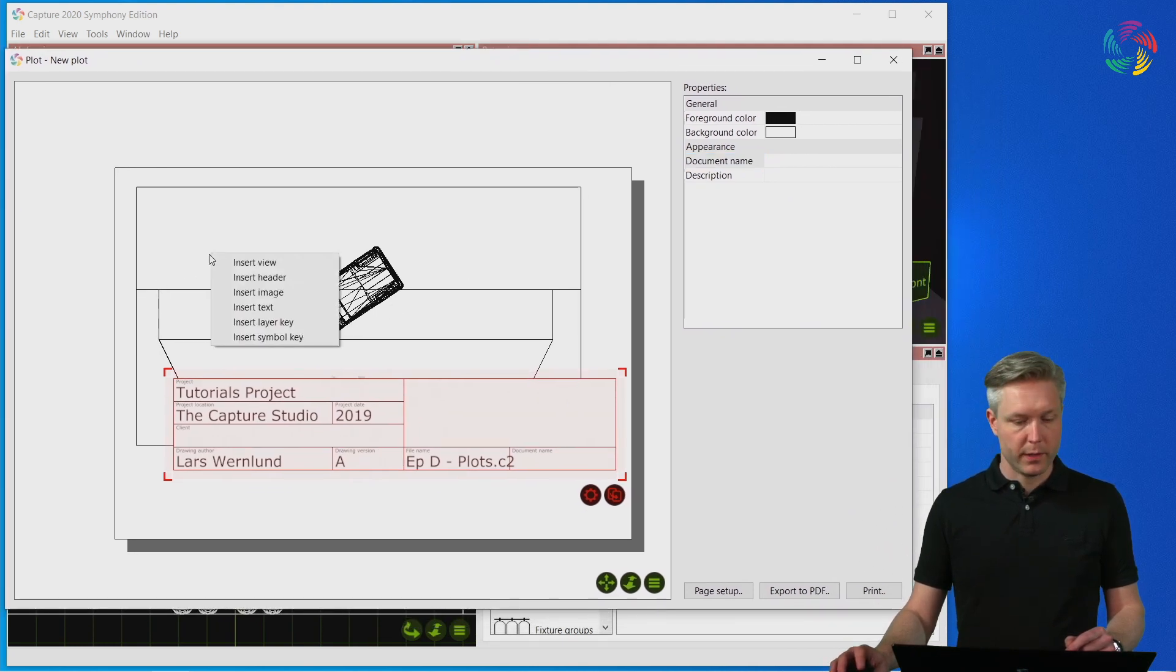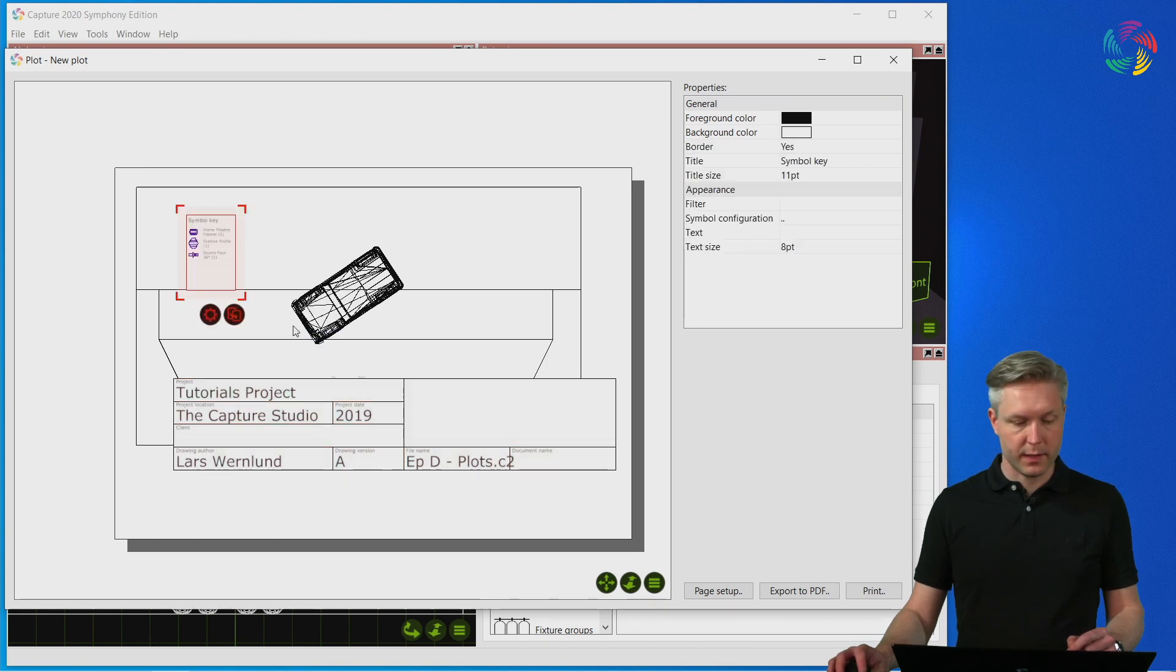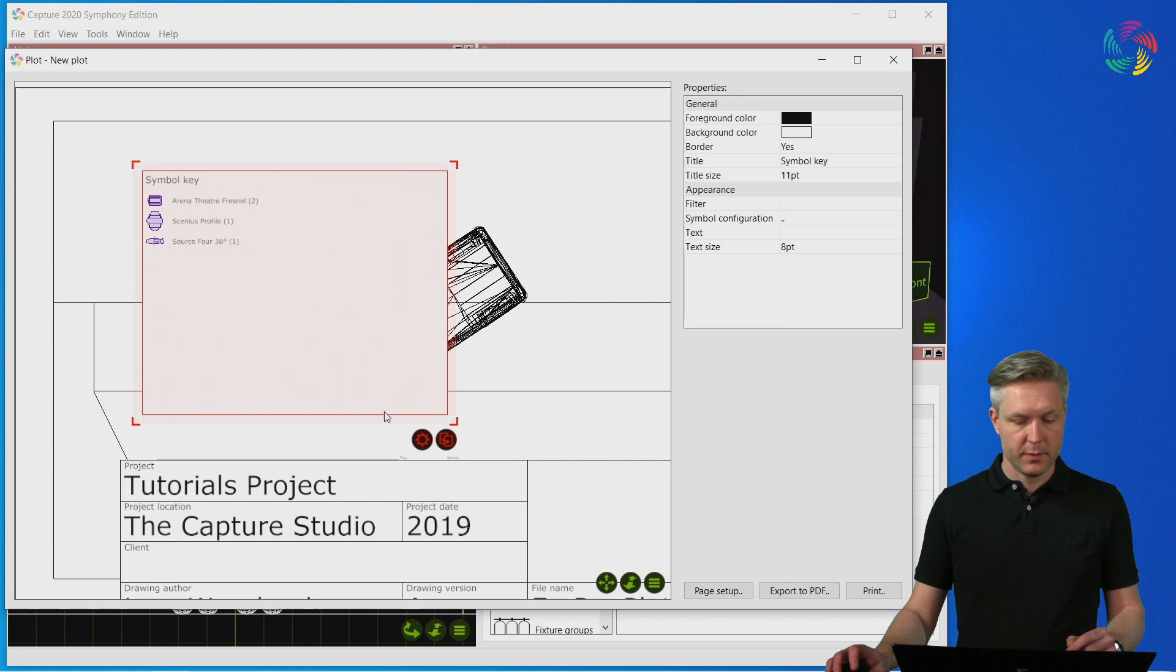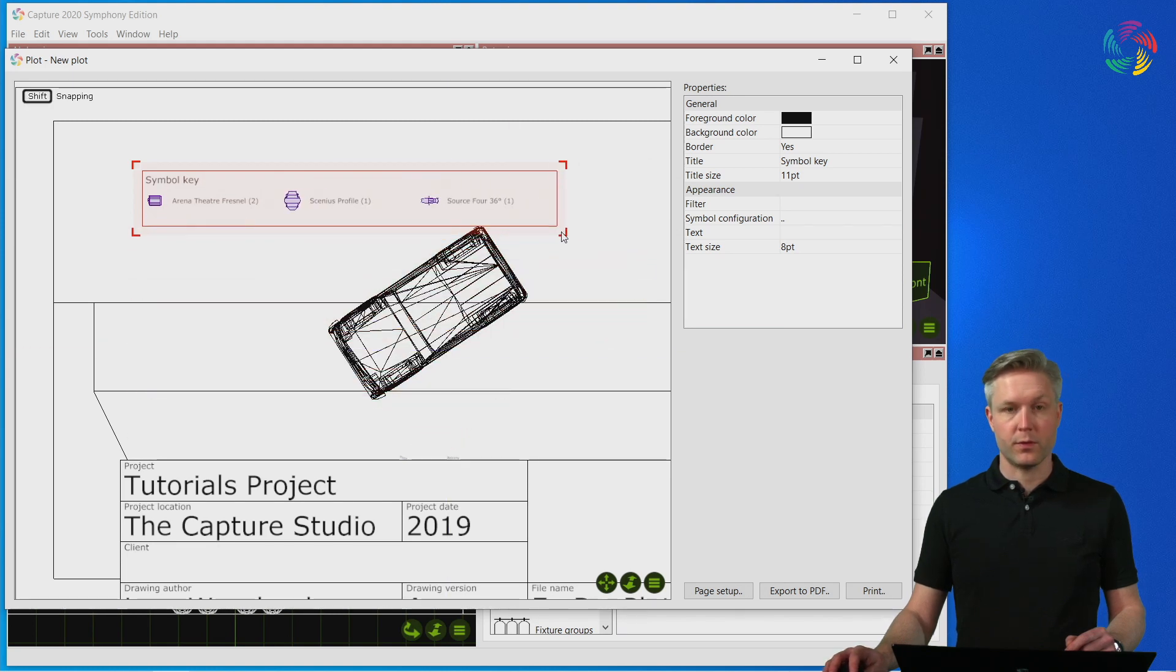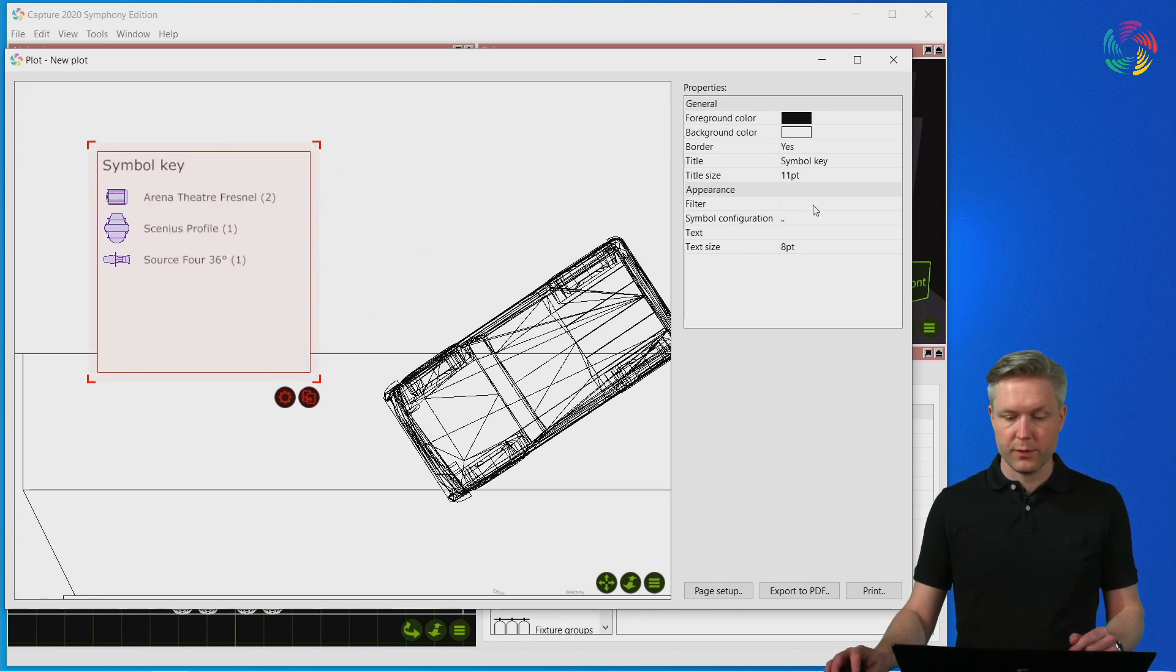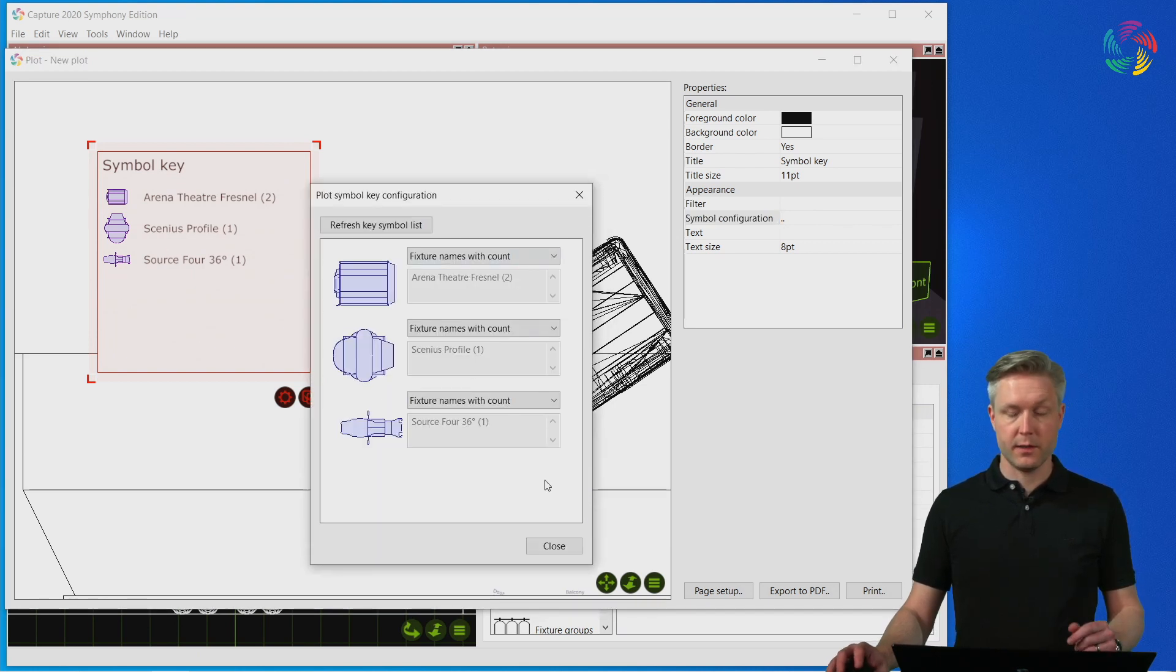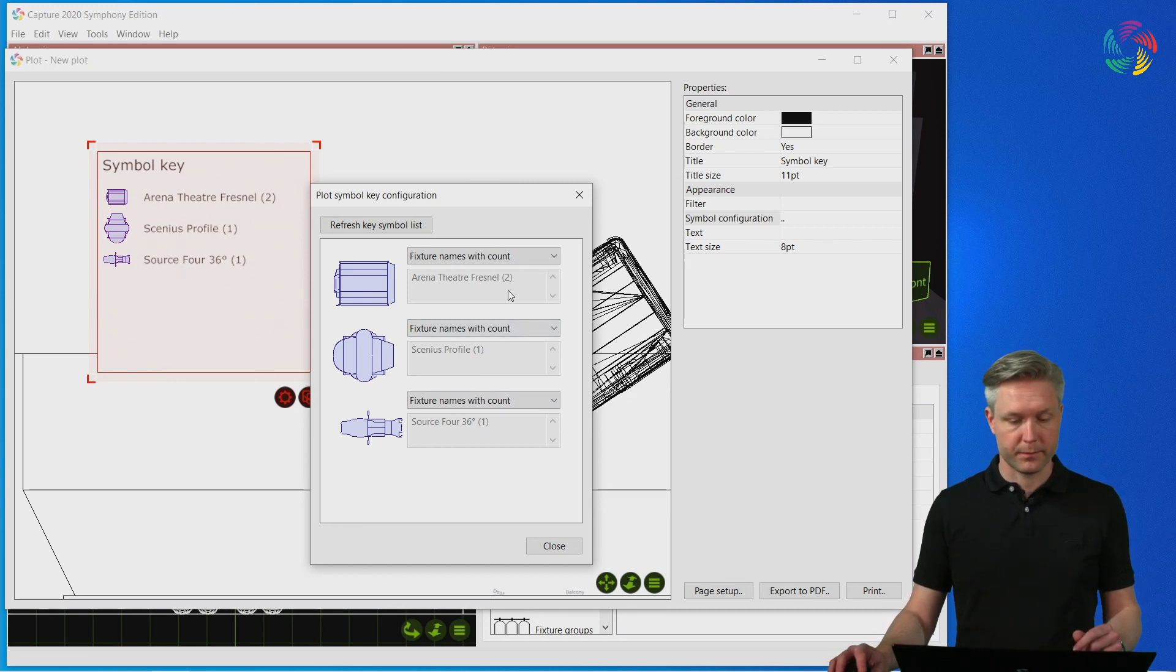Finally we also have a symbol key inset that I want to show you. This can be resized and used to create both a horizontal as well as a vertical symbol key. It's also possible to configure the symbols themselves to hide individual symbols or to modify the text shown along with a symbol.